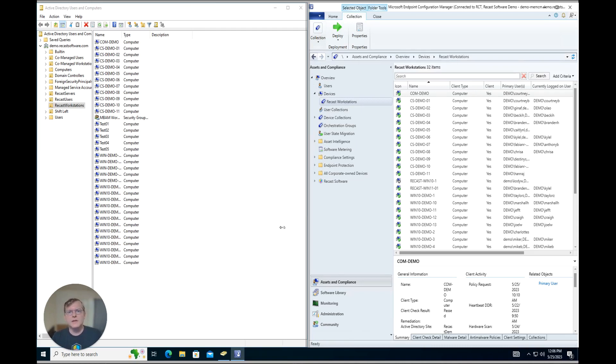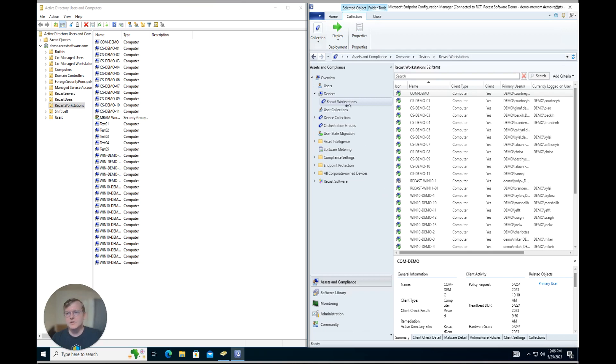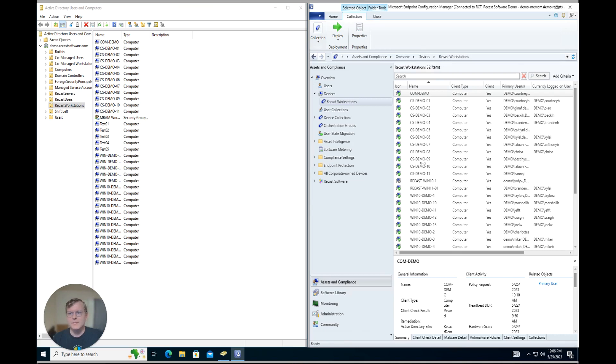So let's go ahead and take a look at how we would compare an OU with a device collection manually first. So here I have Active Directory Users and Computers pulled up with our Recast Workstations OU open. And then on the right I have our Config Manager Console open with our Recast Workstations device collection open. So manually we would kind of compare looking back and forth between these two, making sure that we have the same devices in both of these locations.